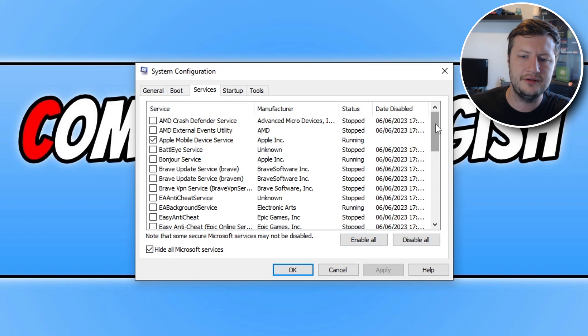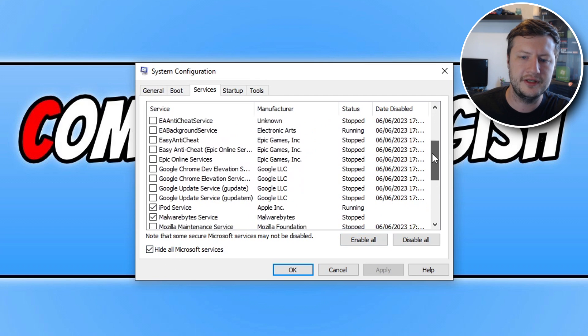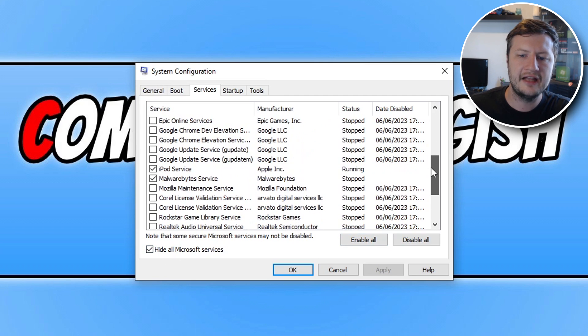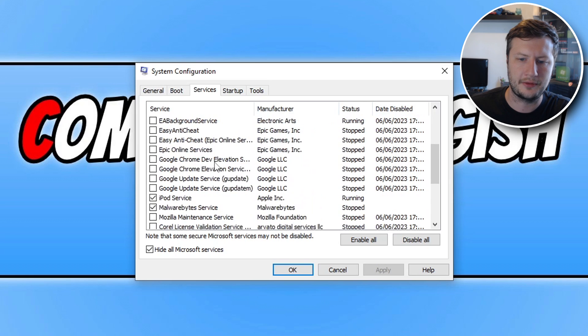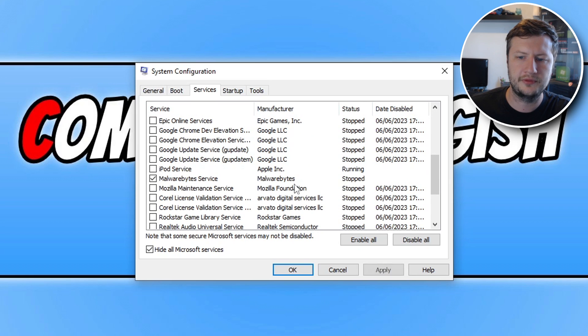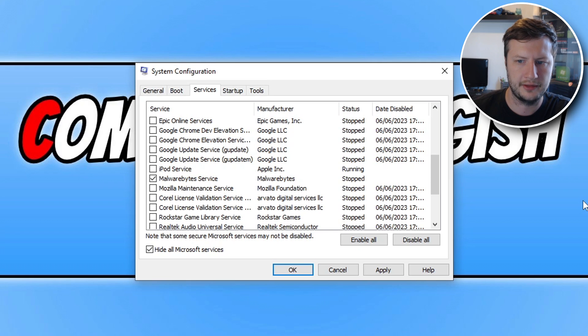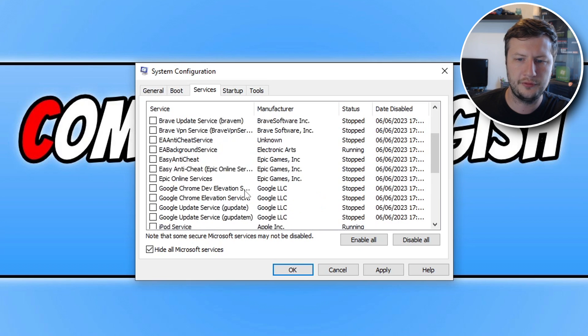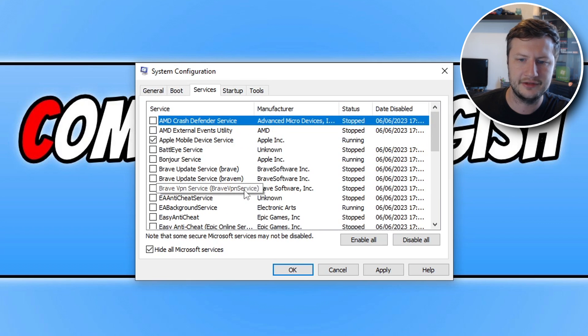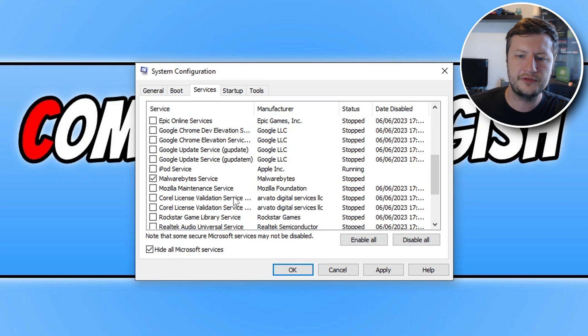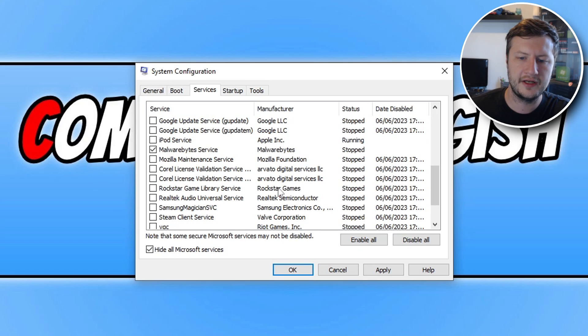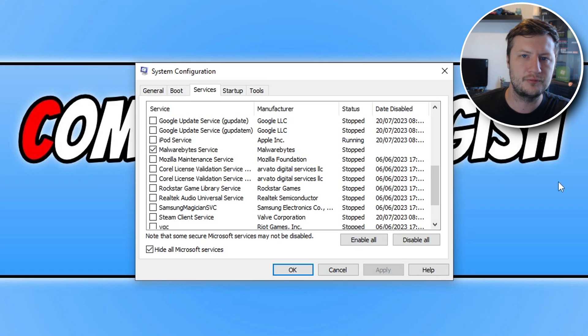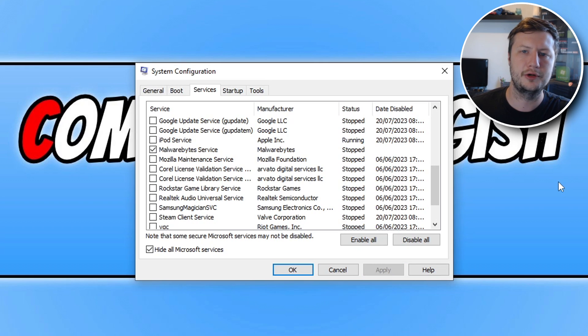Again you now need to go through this list and untick everything that you don't need to run. So for example the iPod service, I do not need that running when I launch Windows. So just disable a few things in here that you don't need, obviously keep your security software and stuff ticked. Once you've finished, click on apply and then restart Windows and then try Roblox again.